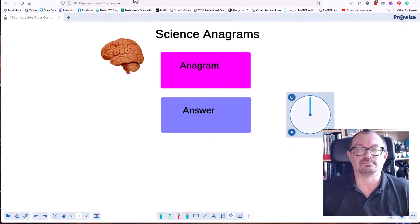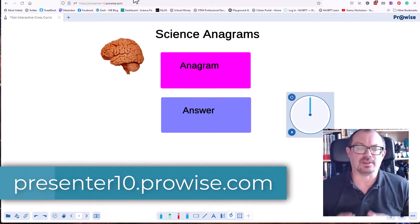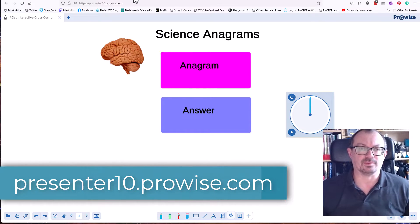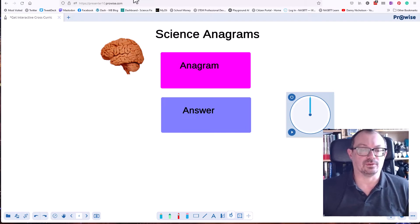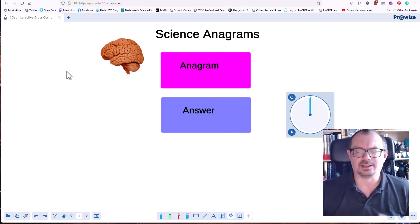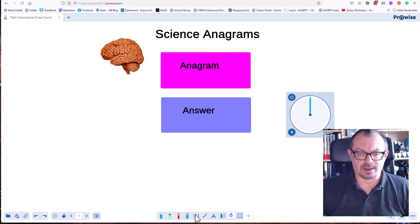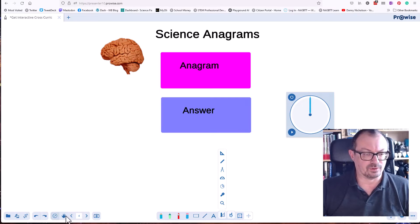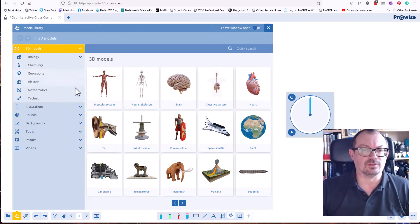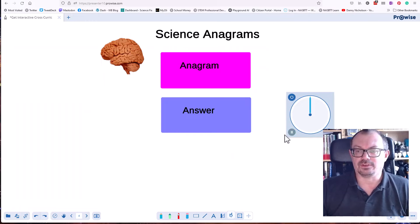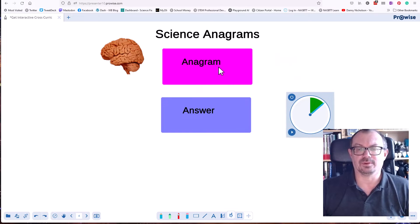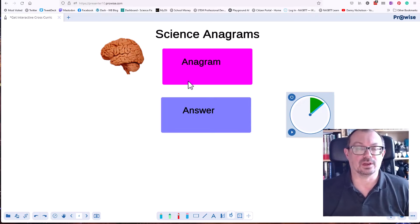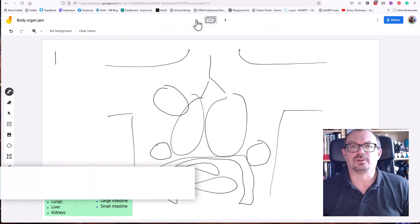ProWise Presenter is currently on version 10. There used to be a downloadable version and a web version, but they're mainly pushing the web version now. It's free — you just sign up for a ProWise account and get access to pretty fully featured whiteboard software with cloud-based file storage. You've got pens, shapes, text, rulers, set squares, and access to a gallery of resources, sounds, interactive widgets, images, and 3D widgets. There's also a timer you can set up for timed activities on screen. I really do like ProWise 10 — it's free, so go and check it out.